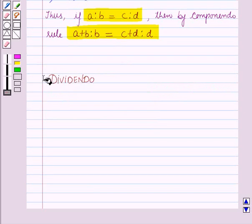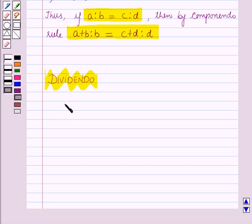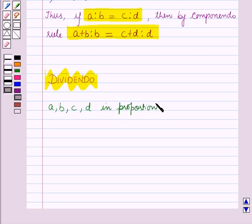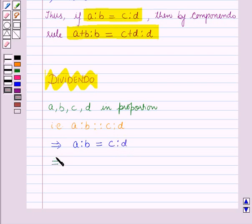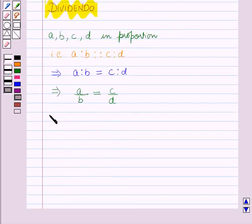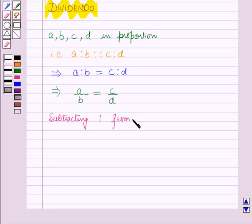Next we will learn about the dividendo rule. Let us take four quantities a, b, c and d in proportion. That is, a is to b is equal to c is to d, which implies a over b is equal to c over d. Now subtracting one from both sides.